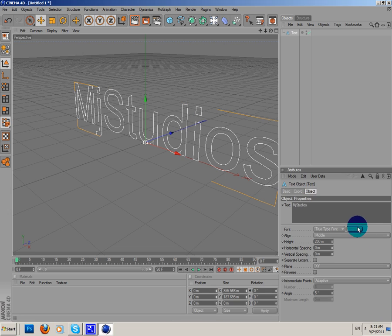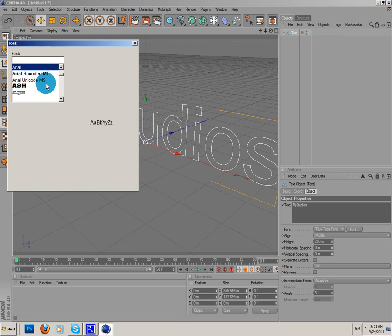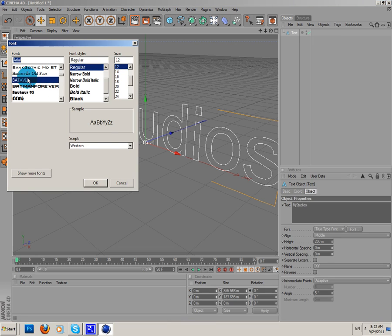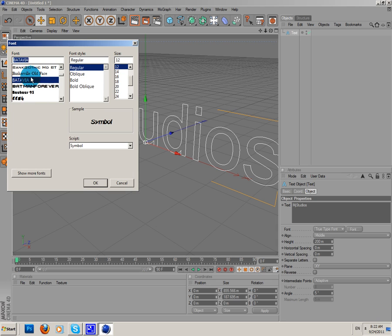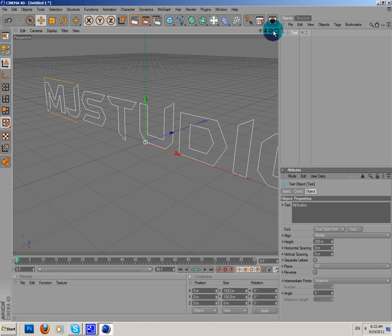Okay, I'm gonna use a font. I'm gonna use Batman Forever.